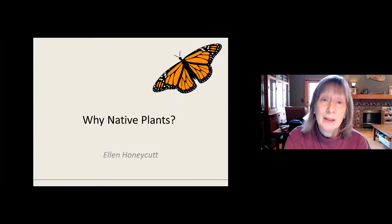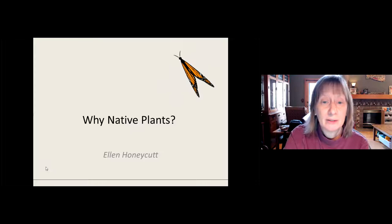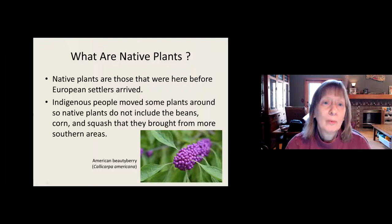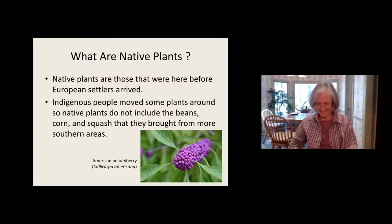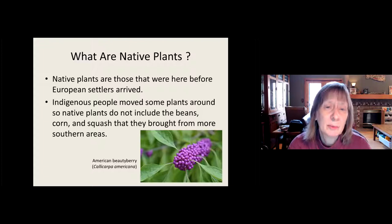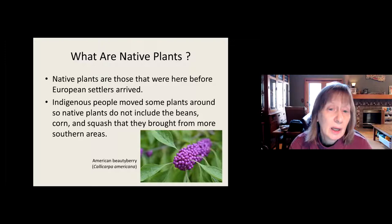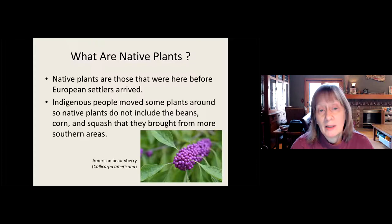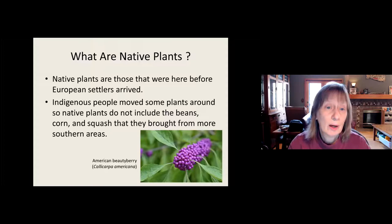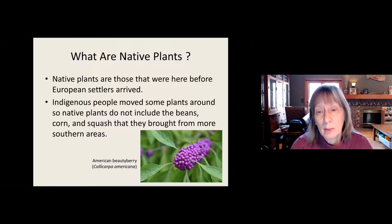So we want to talk about what are native plants. The definition really hasn't changed — native plants are those that were here before European settlers arrived. People talk about beans and corn and squash, but we know that indigenous people, over the last thousand or two years before European settlers came, moved things around and brought plants up from Central America. So we don't include beans, corn, and squash when we consider native plants, but everything else is good.